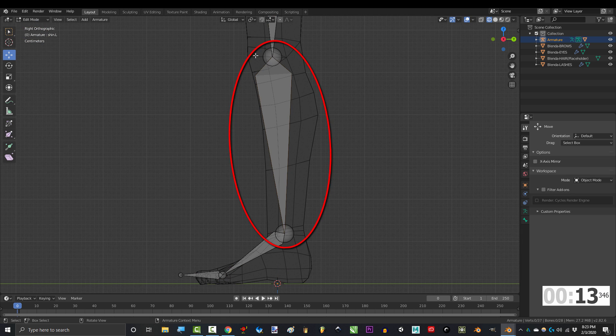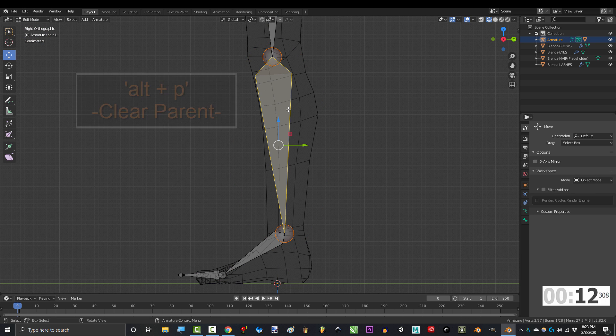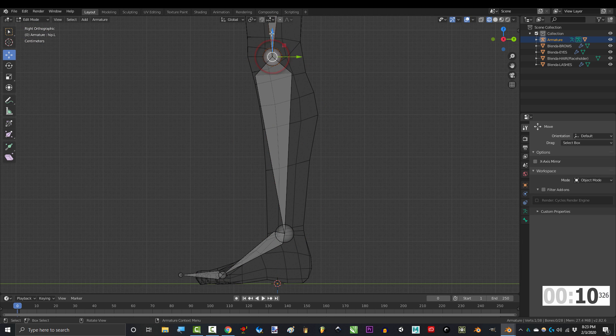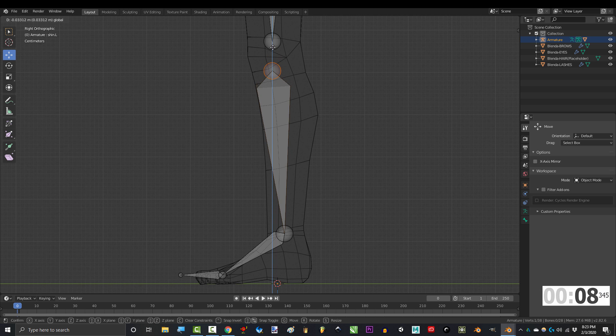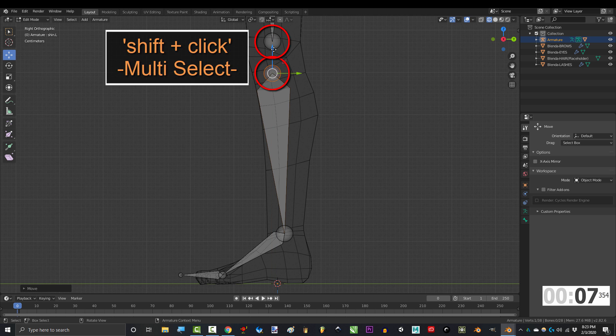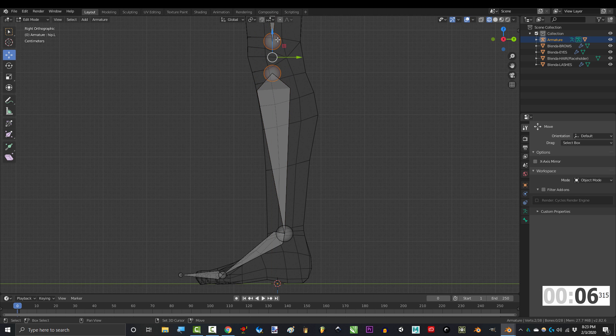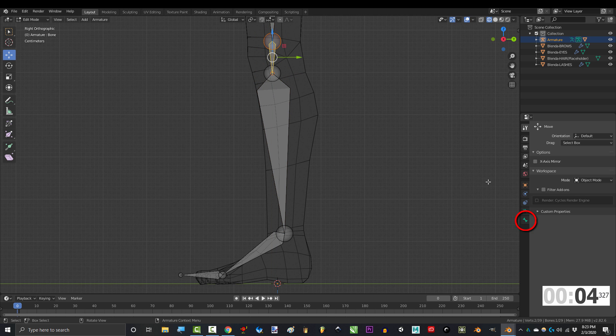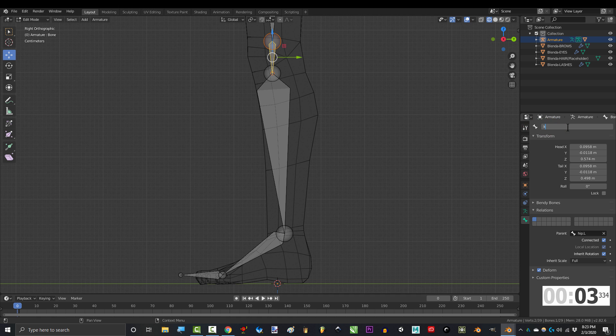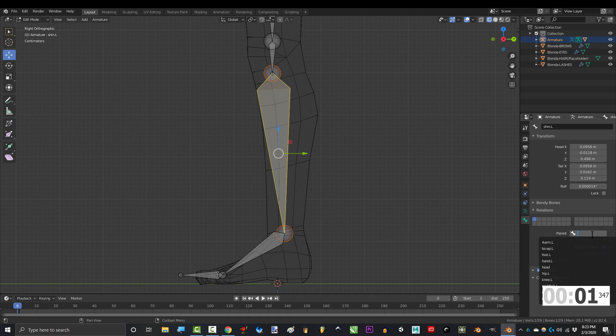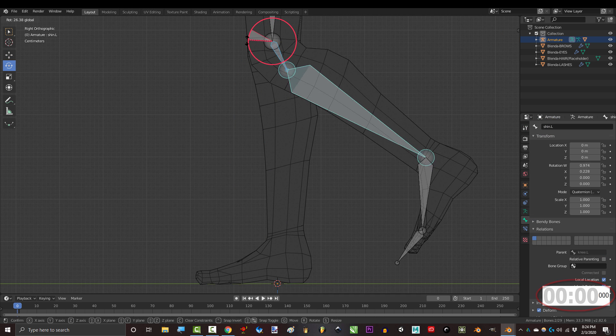With the rig selected in edit mode, click the shin and press Alt+P to clear the parent. Move the end of the hip up and the top of the shin down. Hold Shift and make sure that both are selected, then press F to fill. Name the bone knee.L and make sure that the parent of the shin is the knee. You're done.